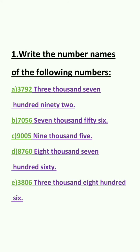Question B: 7, 0, 5, 6. Students, you can see 6 is in the 1's place, 5 is in the 10's place, in the 100's place we have 0, and 7 is in the 1000's place. So we have to write 7,056, because 100 is 0.